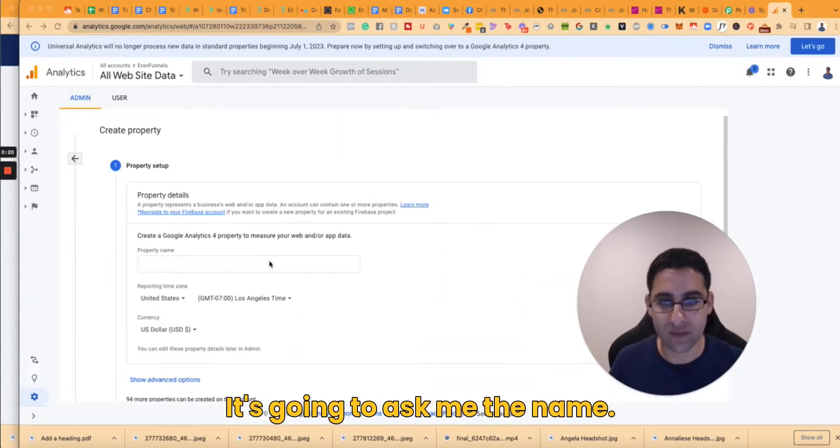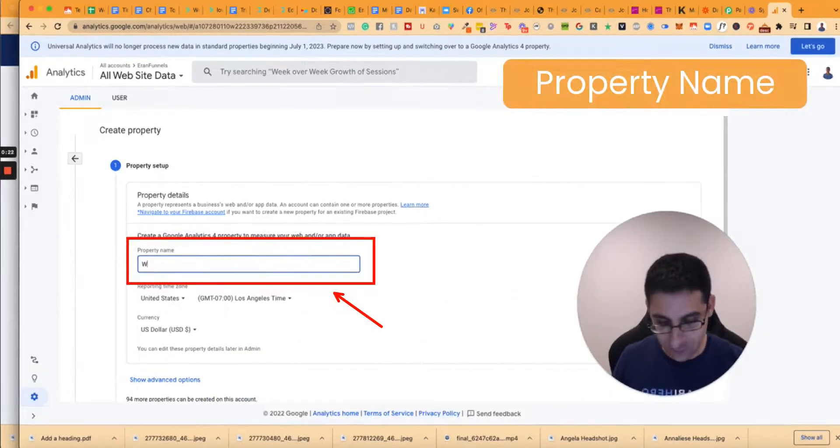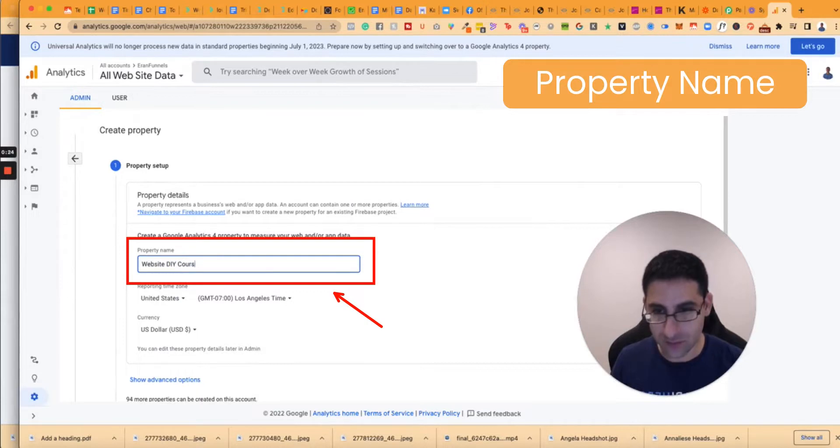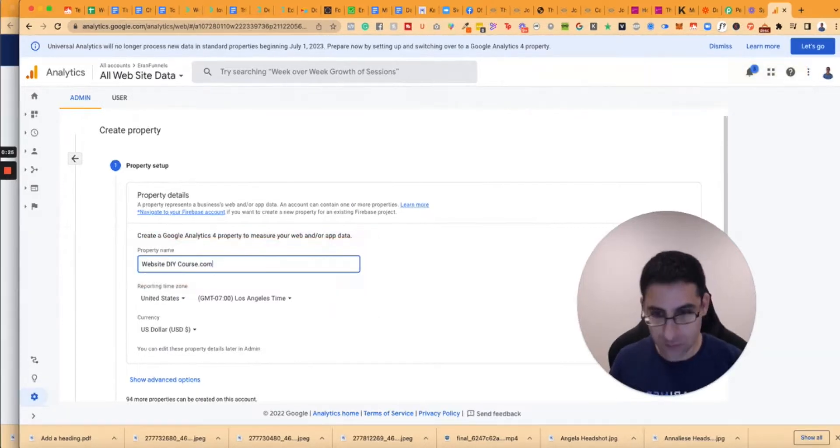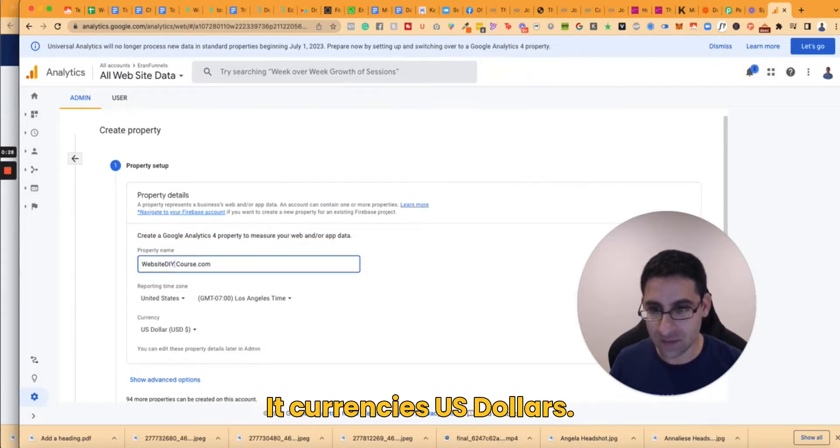Now it's going to ask me their name, so I'm going to call it websiteDIYcourse.com because that's the name of the website and I want to get it.